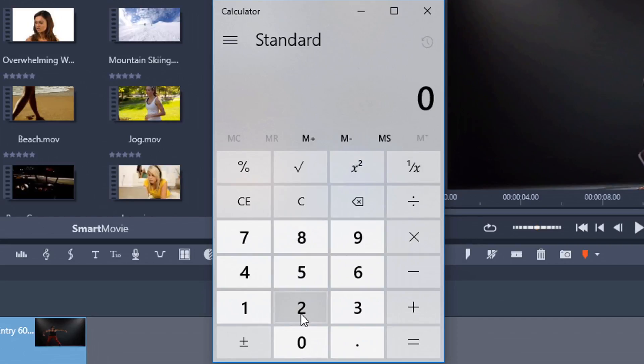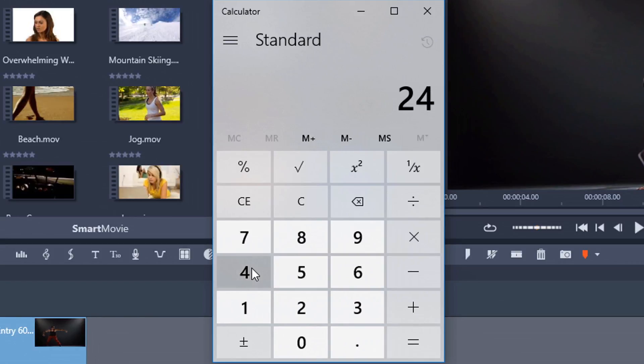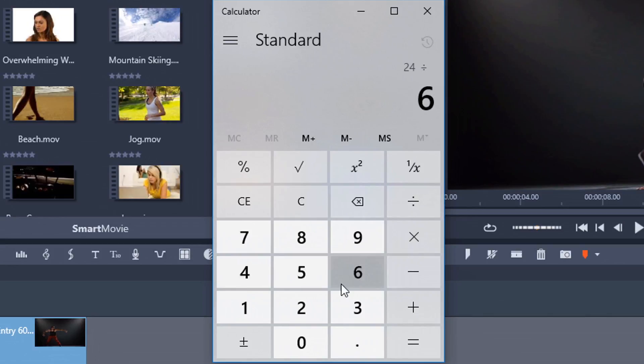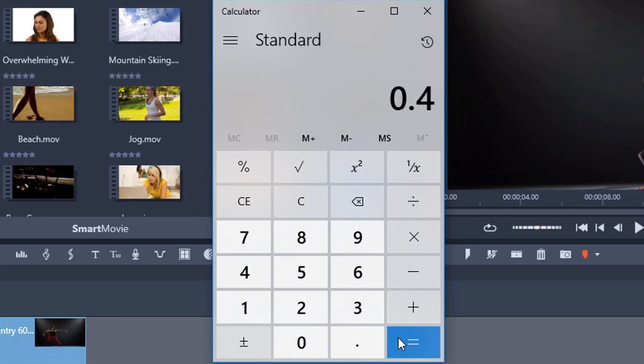If I go to do my calculation, I take my timeline frame rate, which is 24 frames per second, and I divide that by my clip frames per second, which is 60, and that equals .4. So, that's 40%. So, I can slow this clip all the way down from 100% to 40% and still be smooth.